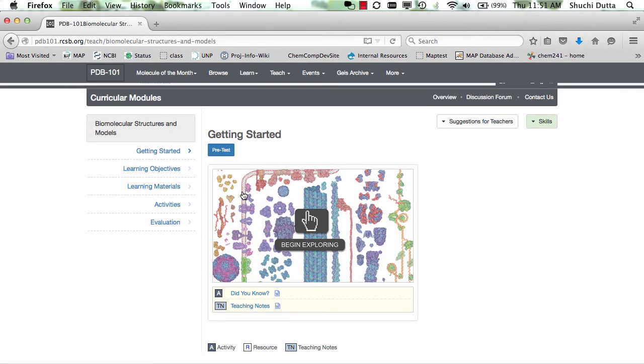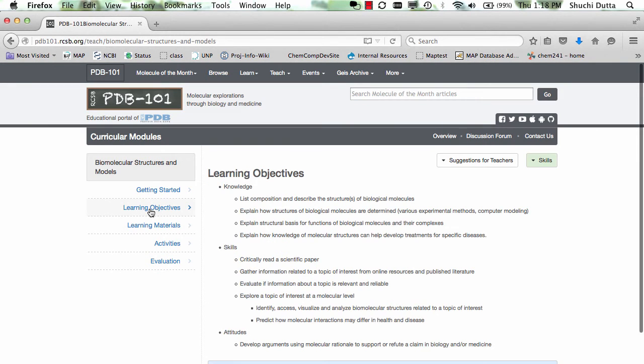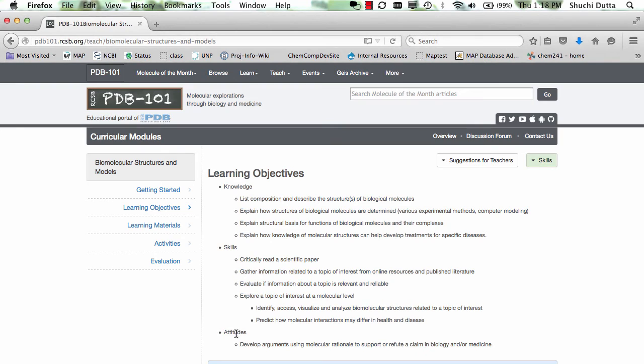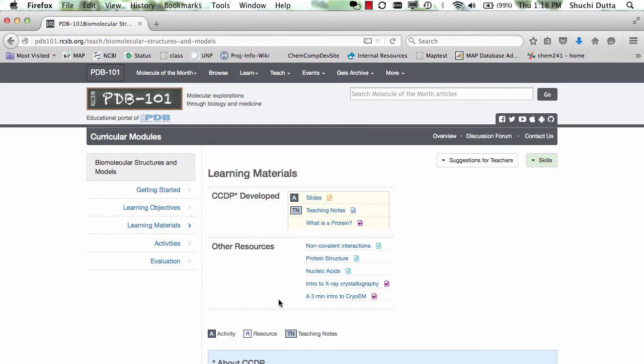If desired, a pretest may be taken on this topic right here. The learning objectives are organized according to knowledge, skills, and attitude objectives, while the learning materials are organized by those that were developed as part of this curriculum and those that are from other resources.